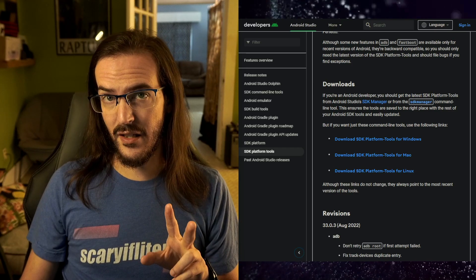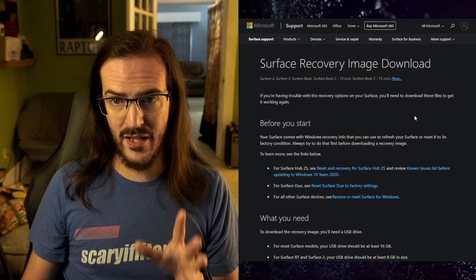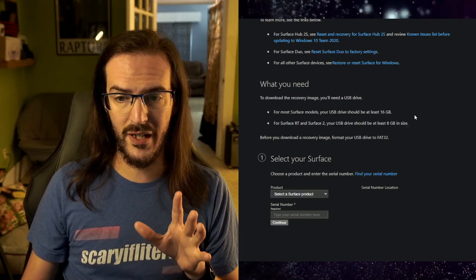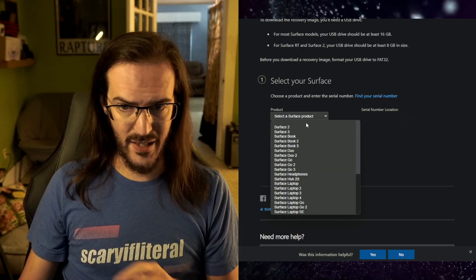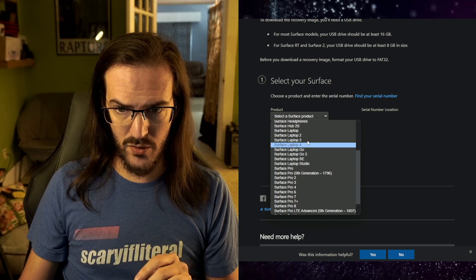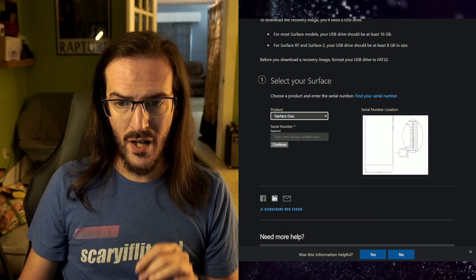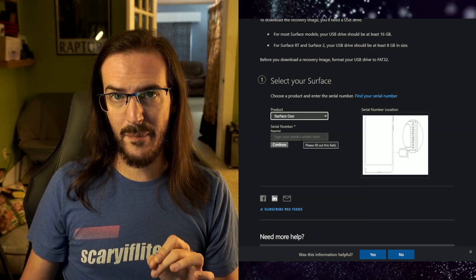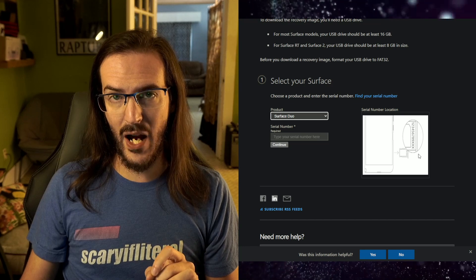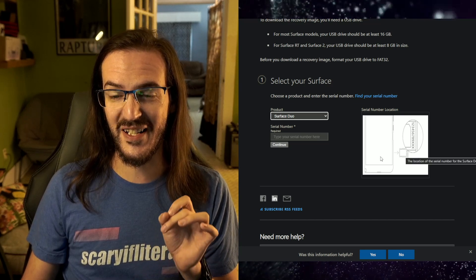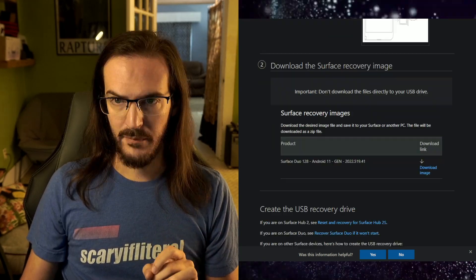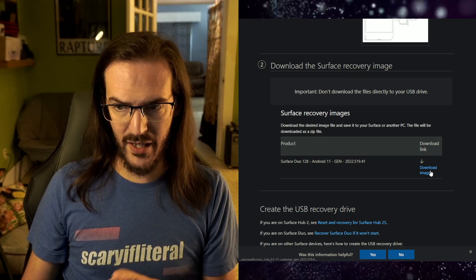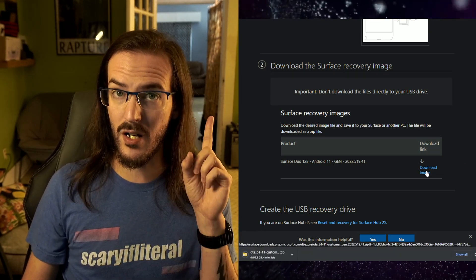Now the next link you need—also in the description—is to get the Surface recovery image. Scroll down and select your Surface product, which is going to be Surface Duo. Then you have to type in your serial number, which is on your SIM tray. It's very small and very hard to read. Once you've typed that in, you'll get your download image. Let's go ahead and download that.